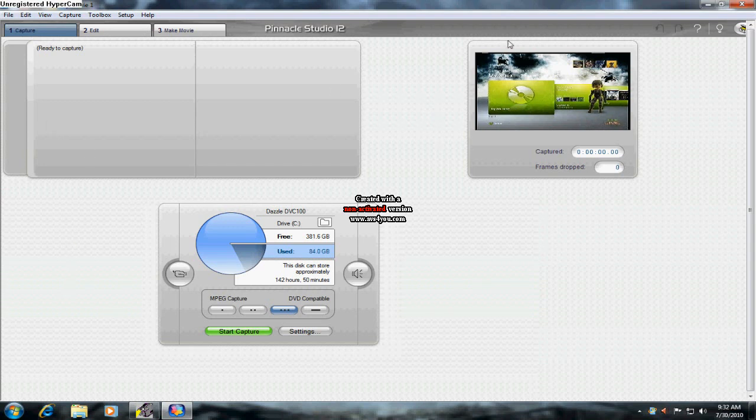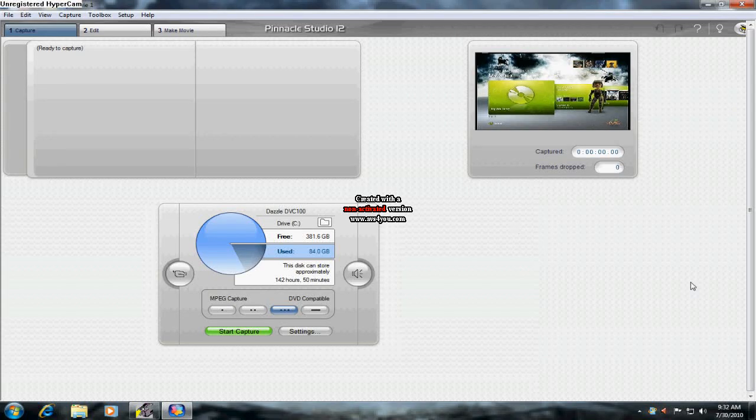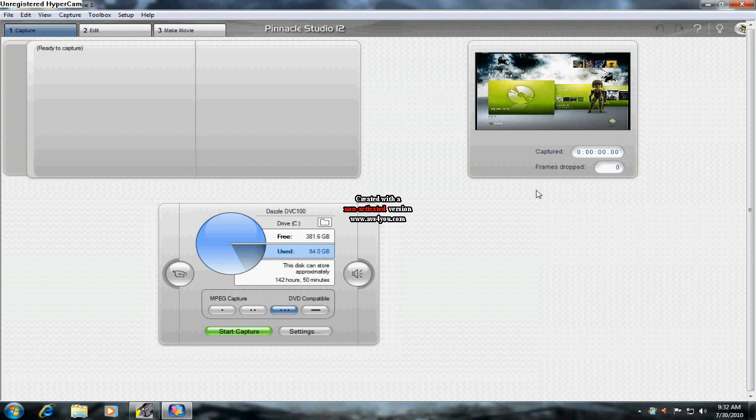Okay, this is the Pinnacle Studio 12. This is just the regular edition. I don't have Plus or Ultimate, so that sucks. You have to pay for this. You can just buy them. I don't recommend buying Pinnacle Studio 14.